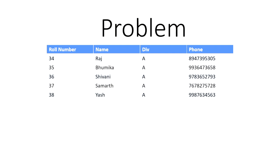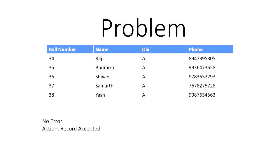Alright, let's take a look at what errors are in this table. So if you said no error, good job. And the action performed here is that the record is accepted. Thank you for watching. And if you have any doubts, just make sure to leave them in the comments. I will get back to them as soon as possible.